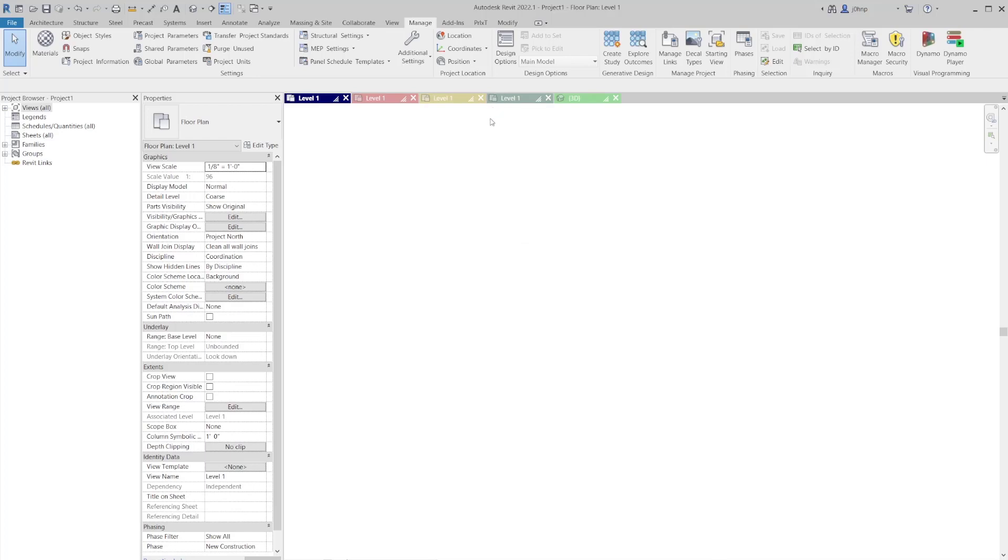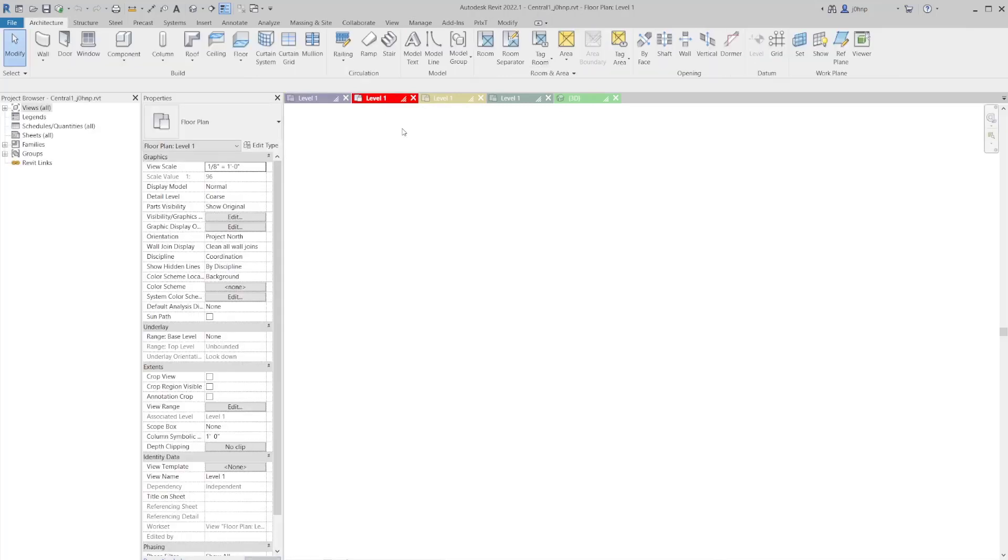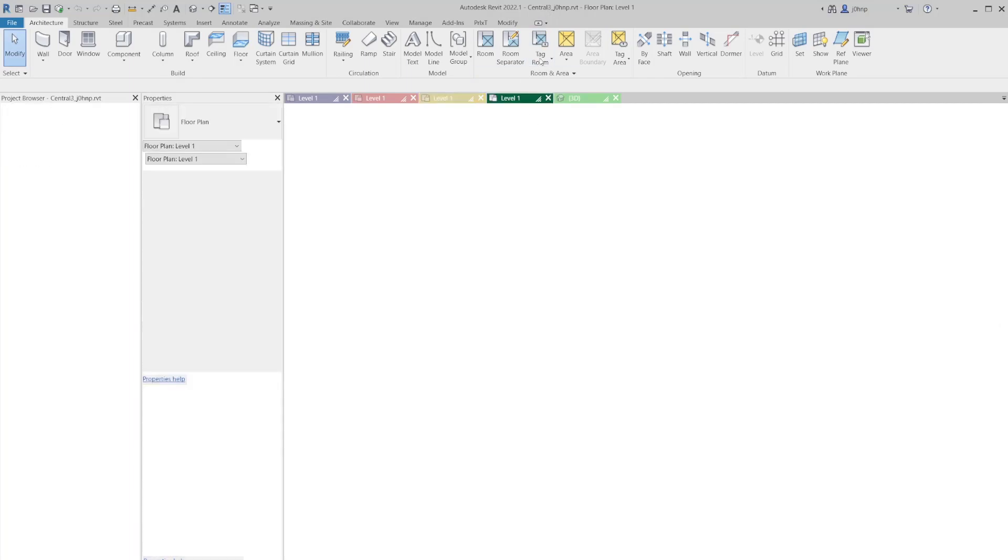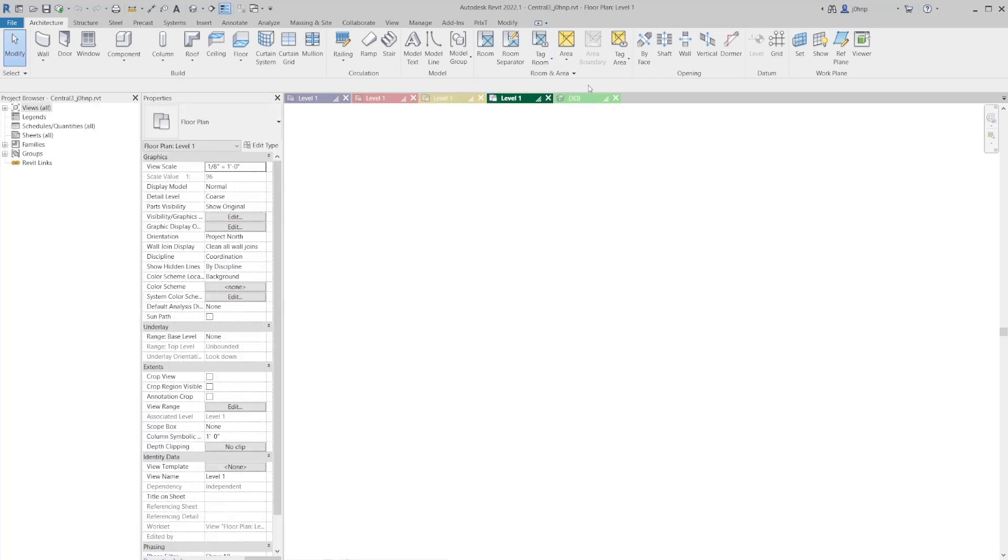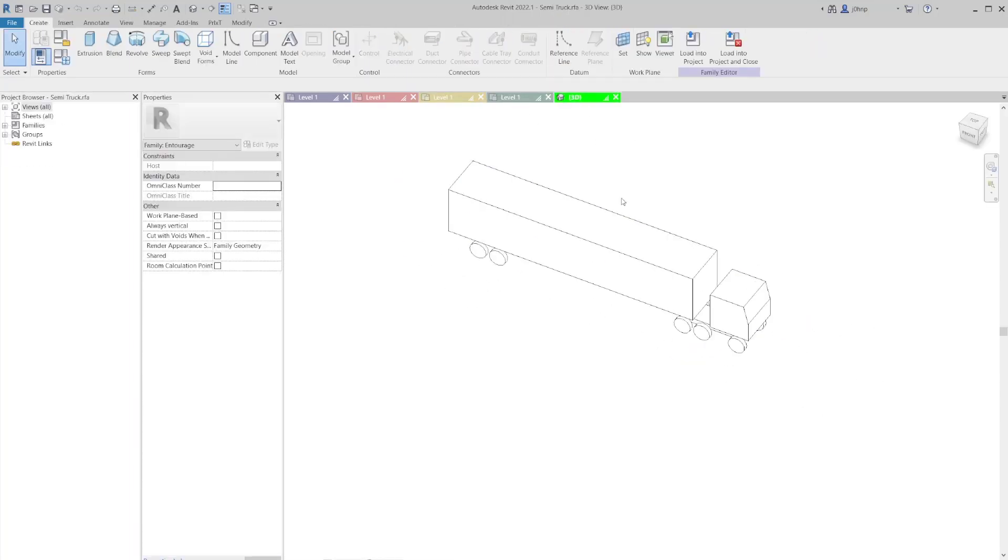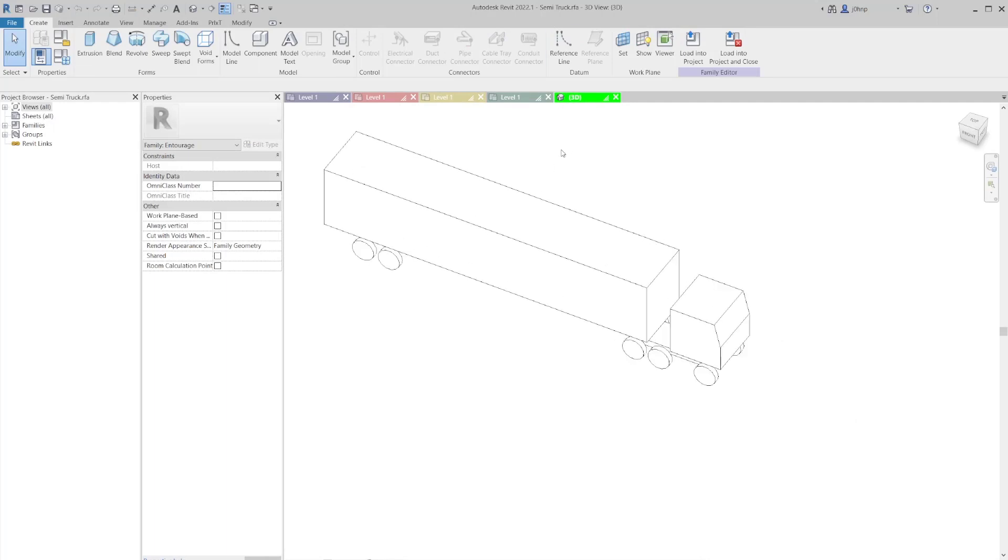So I have a few files open. I have a file that is not a central file titled project one, or a local file rather. I have a local file for one called central one, central two, central three. And then I also have a family open just for the heck of it.